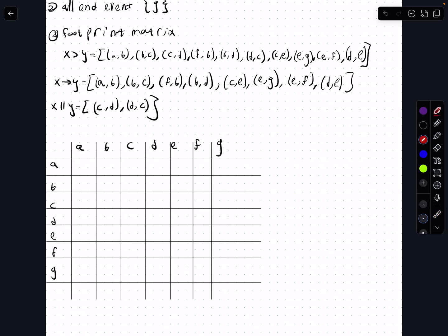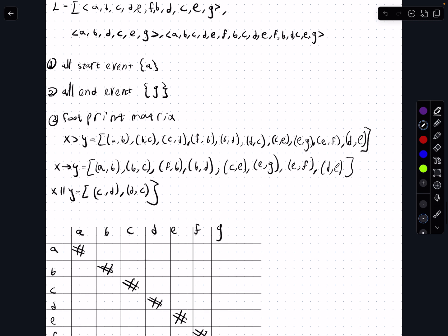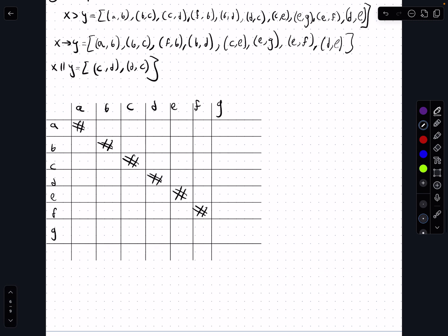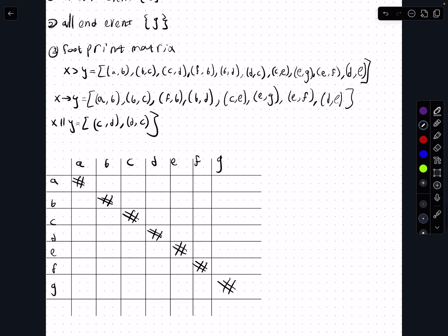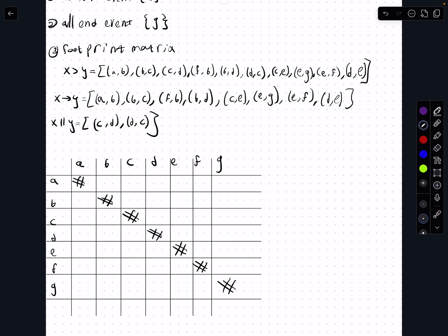Now we're going to fill up the footprint matrix. We can always mark the diagonal first — this means no relation between an event and itself. There is no x greater than y or y greater than x on the diagonal. Now we start filling it with the causal relations.